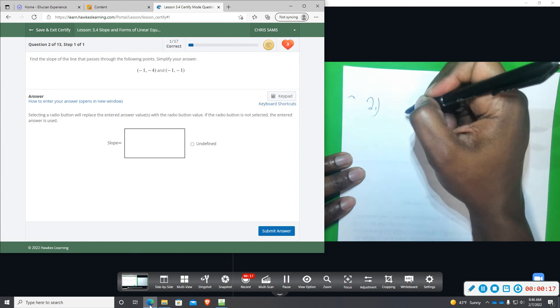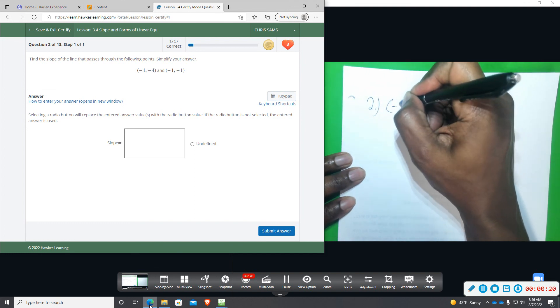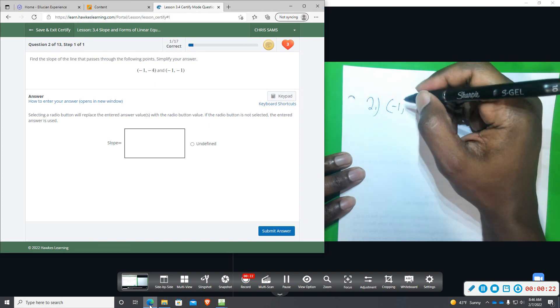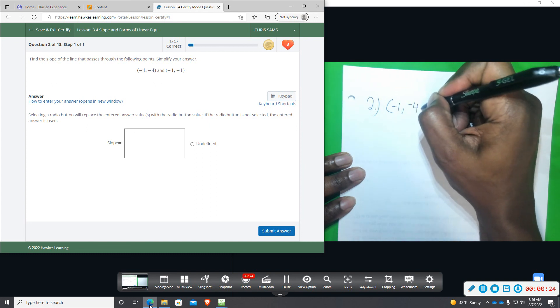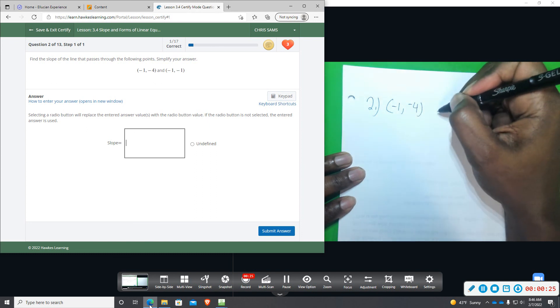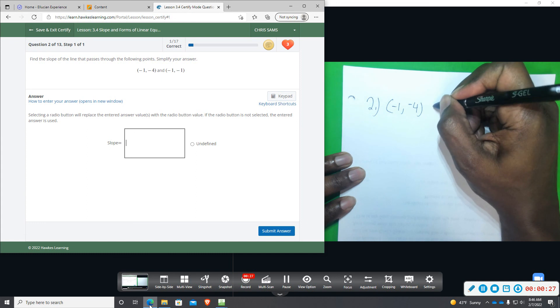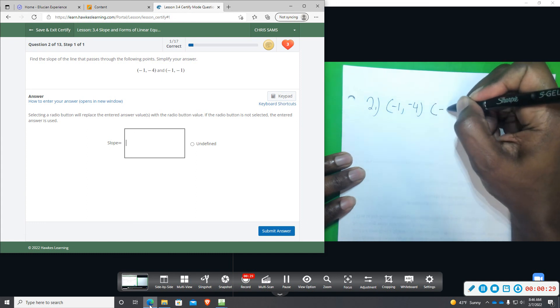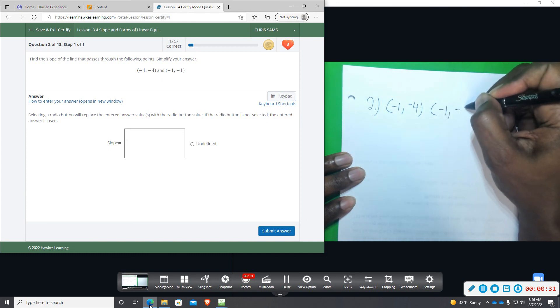All right, so we have negative one, negative four, and then we have negative one, negative one.